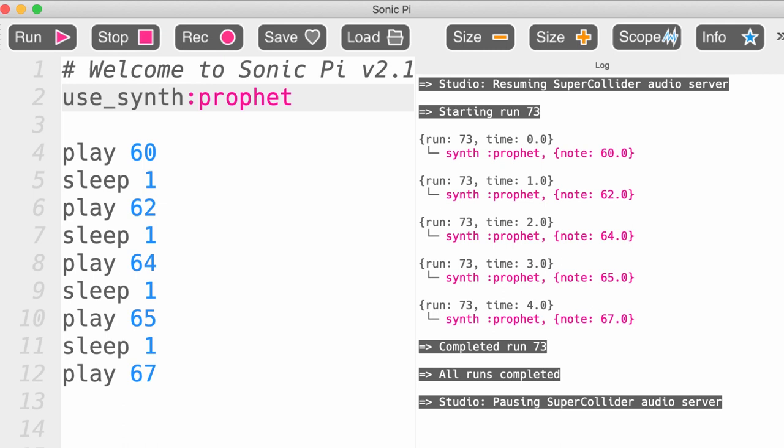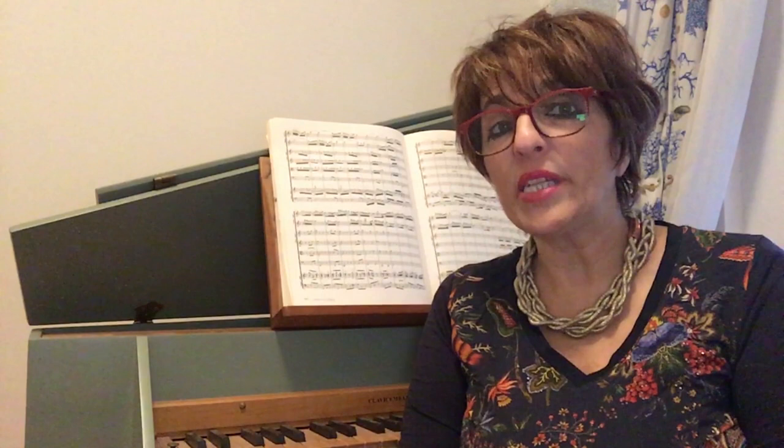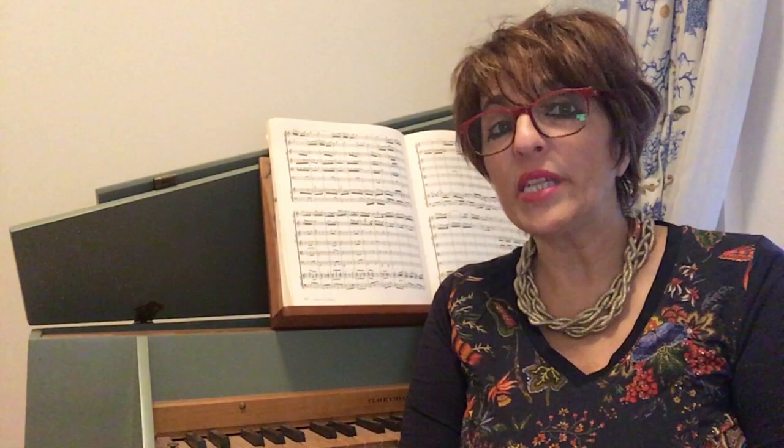Synths are usually quite complicated to use, but Sonic Pi makes it very easy and fun. Working with this activity helps students improve their creativity, but at the same time they can also get to know the structure of musical composition through coding. Students also lead their own learning process, which is essential in school.